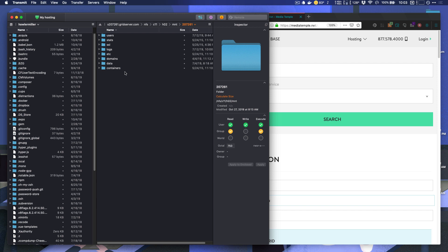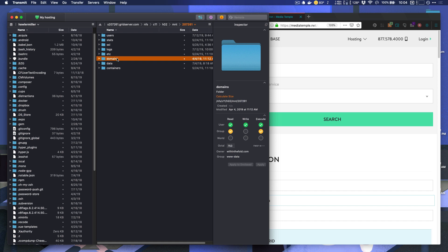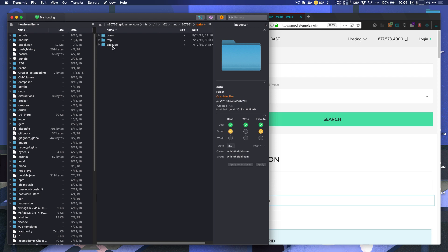Now the first thing you want to do with backups is to make sure that they're not in a publicly accessible folder. I have a server here and I know that all my public websites are in the domains folder. This is where all of the public code lives for my websites. So I don't want the backups to go in here. Instead, I'm going to be using this data folder and inside the data folder, I have a backups folder and this is where all of my backups are going to live.